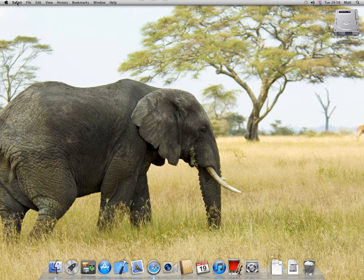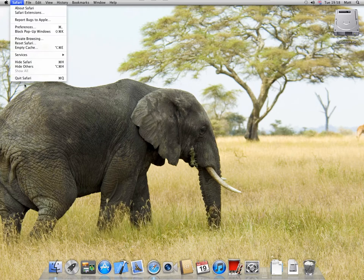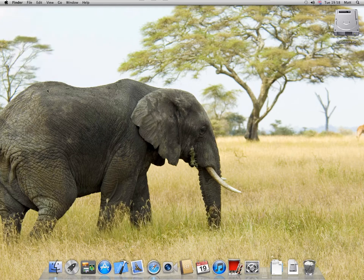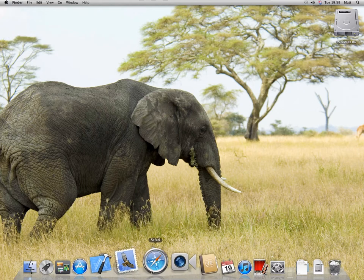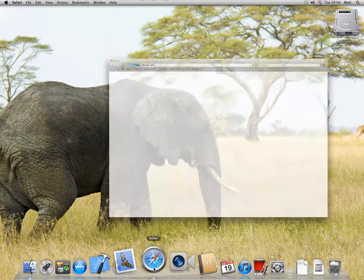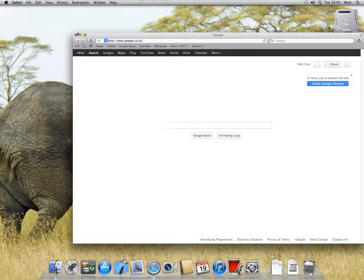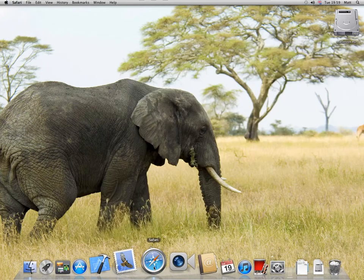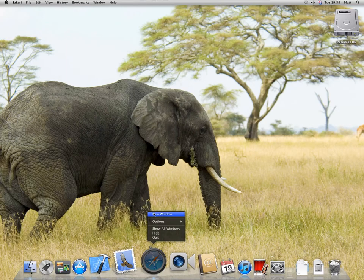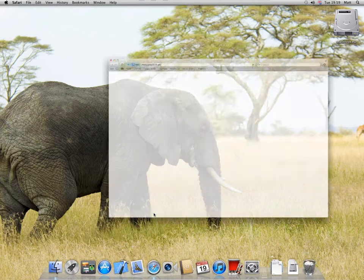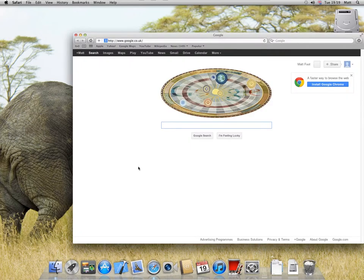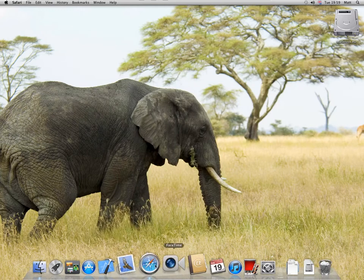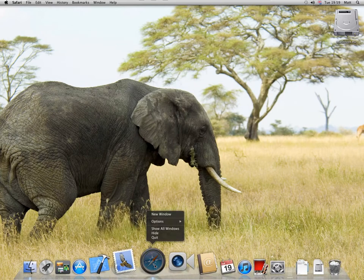You can either go to Safari and select Quit Safari, or if you've closed the window, right click the icon, select New Window, and a new Safari window will open. You can also right click and go to Quit.